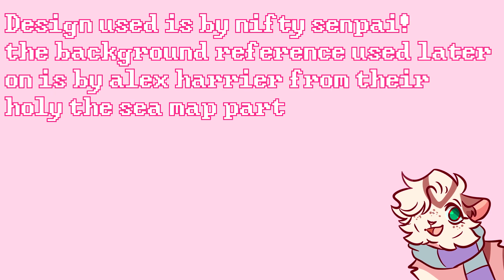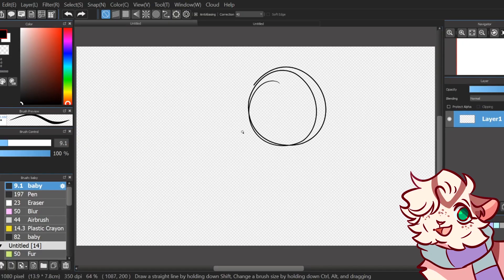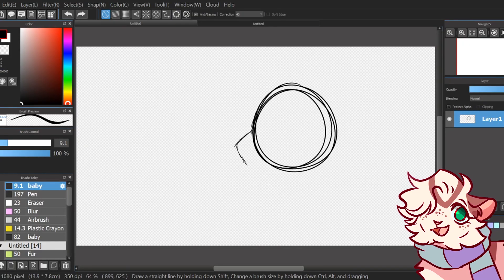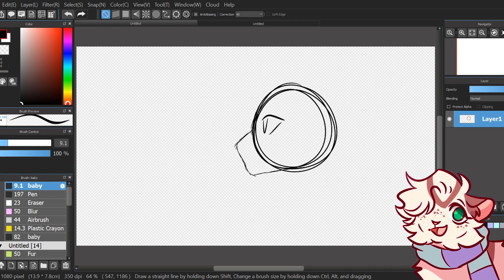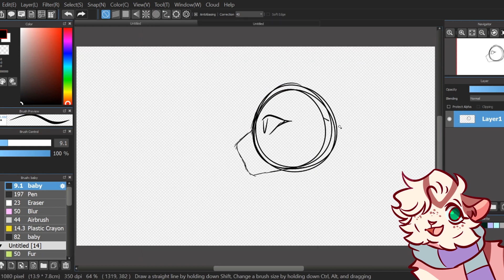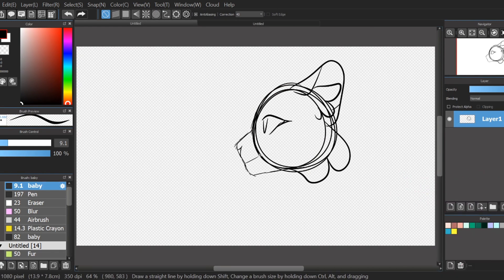I'm gonna be drawing Sandstorm, just because she's a sassy character and she's really cool. So obviously I start out with a super quick and simple sketch. Sometimes it takes me a few tries to get what I want or get it to look right, but that's always fine. Always take your time and experiment with different shapes as well.